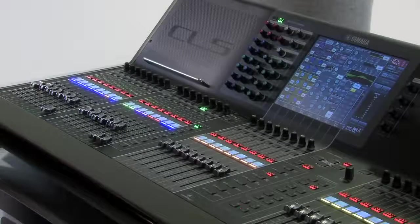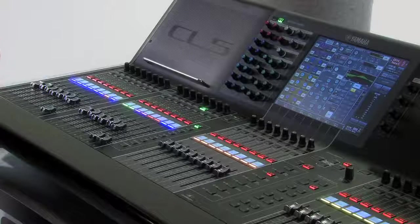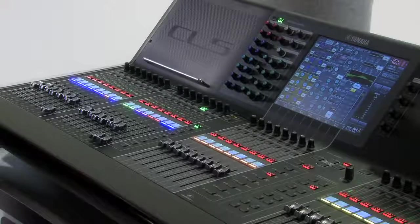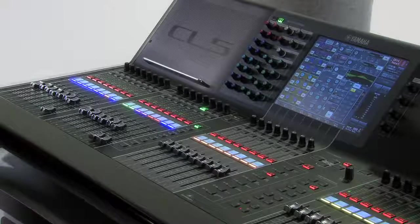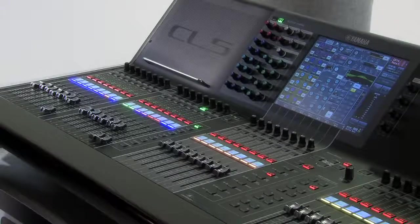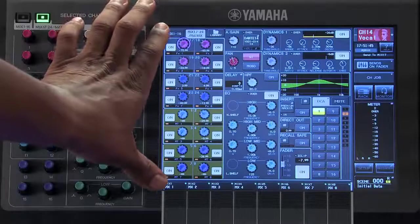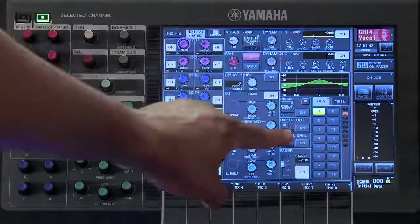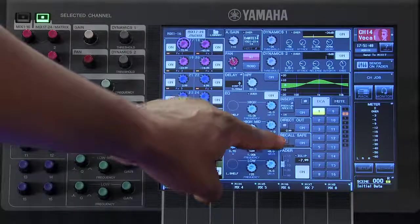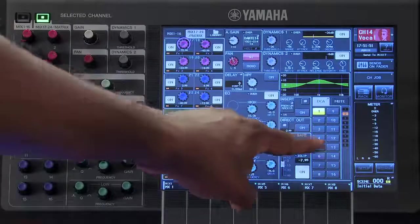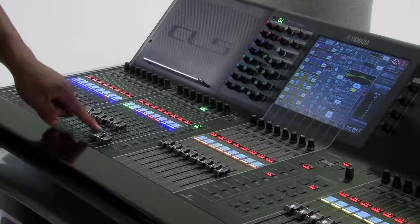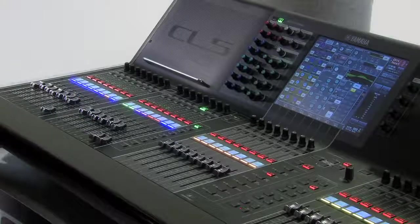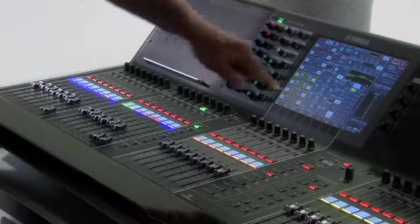Recall Safe is a great way to prevent parameters in an individual channel from changing as we move from one scene to the next. To activate Recall Safe, simply view the selected channel window and in the section where it says Recall Safe, touch where it says On. Now the parameters on my vocal channel will not change when I recall a scene.